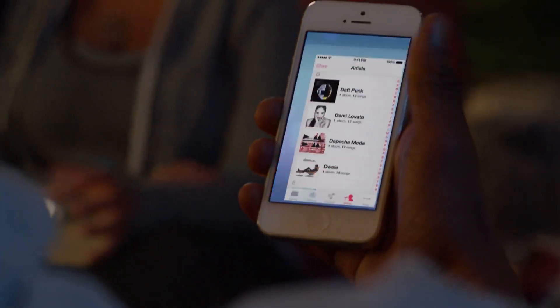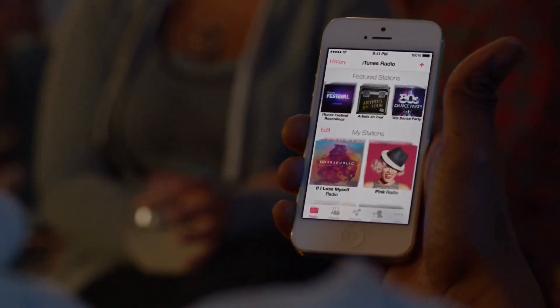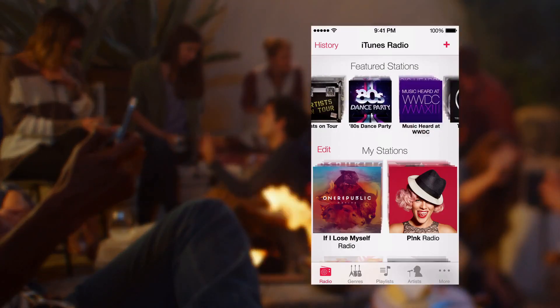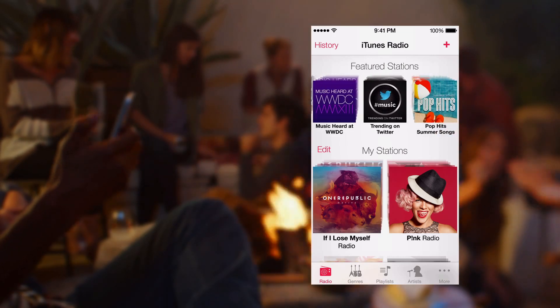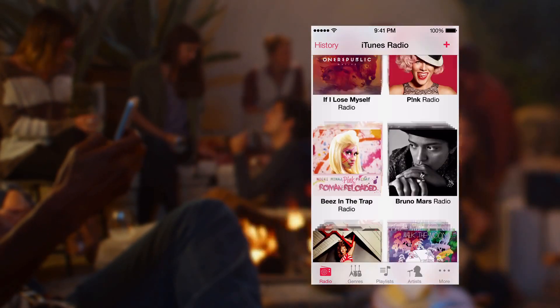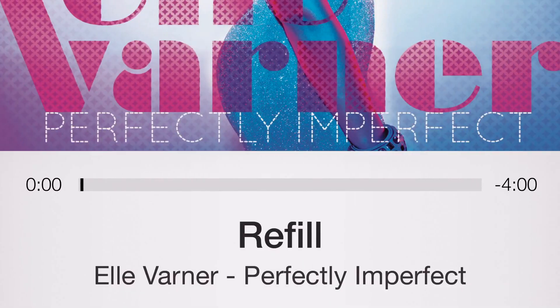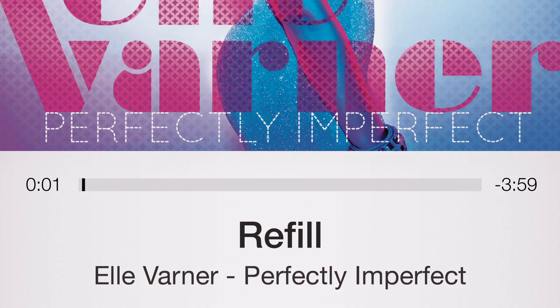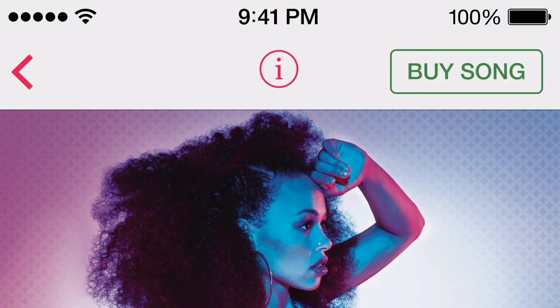iTunes Radio is a great way to discover new music. We've created many featured stations, drawing from the best selection of songs online. It's easy for you to create your own stations. And when you hear something you'd like to purchase, it's just a tap away.